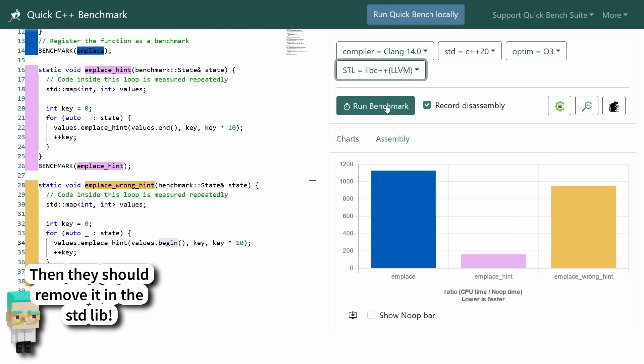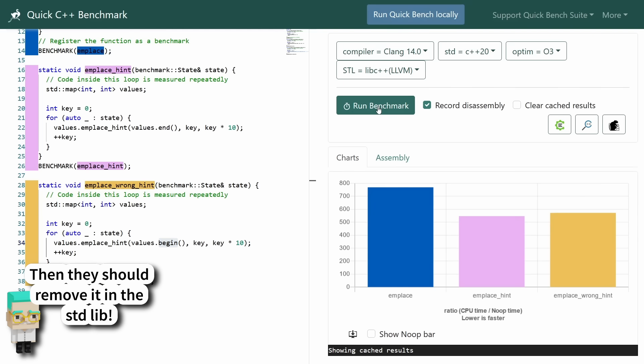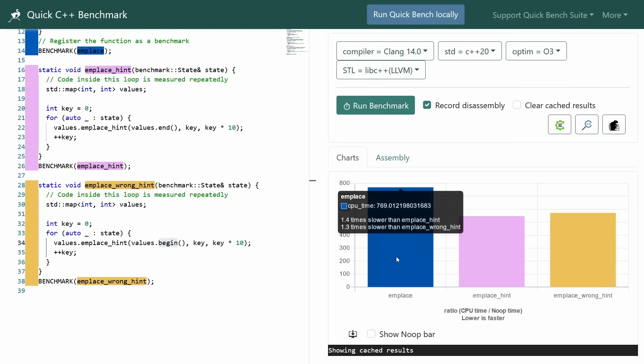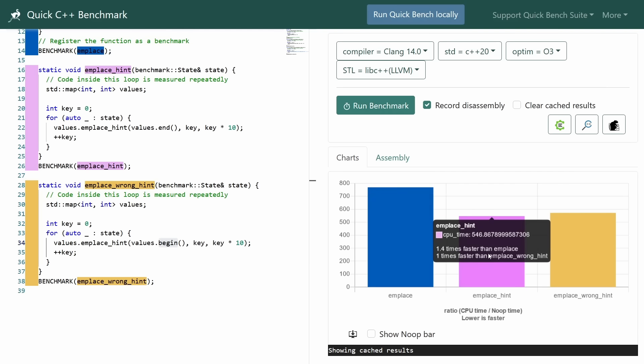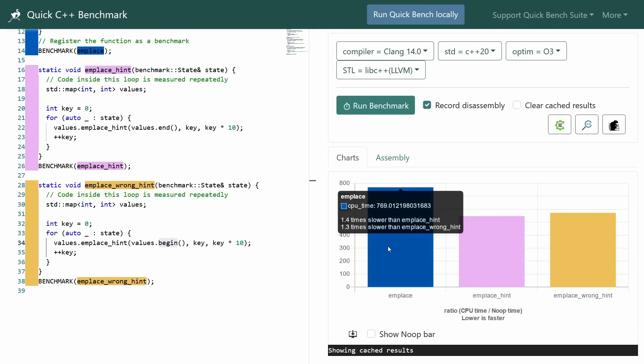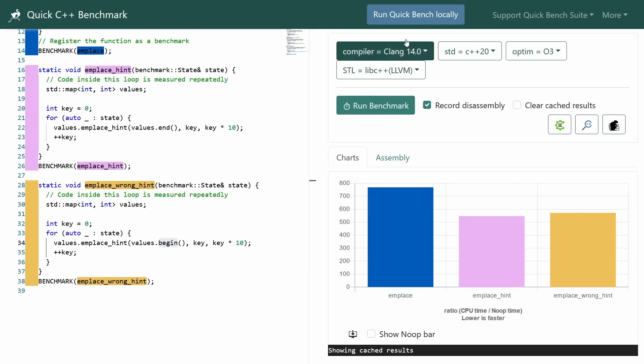If I switch to Clang's standard library I see a much smaller change. Clang's standard library seems to be a little bit faster on average, but it doesn't really seem to use the emplace_hint, and I did try to navigate through the code a little bit. Emplace is not defined strictly in terms of emplace_hint like it is with GCC's standard library, so I'm not entirely sure what's going on here, but again giving it the wrong hint is still better than giving it no hint at all, which I find again rather confusing.